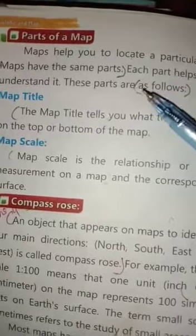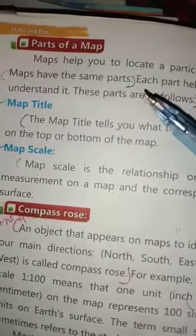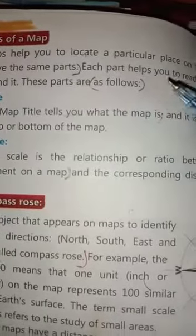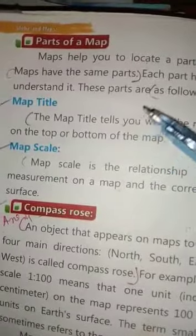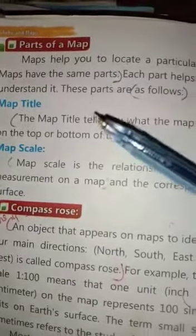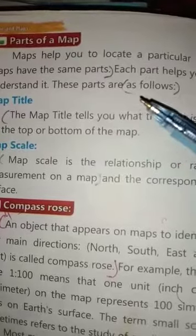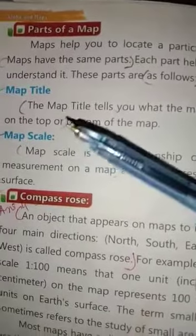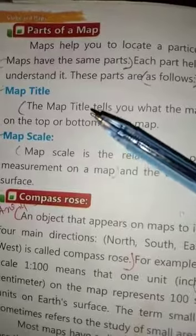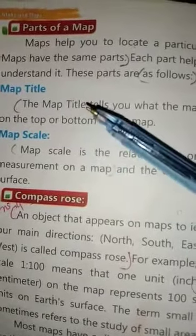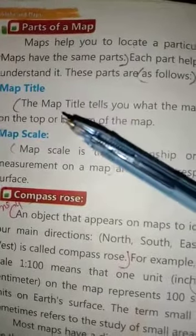All maps have the same parts — to mam, naqshon mein ek jaisa hi hain. Each part helps you to read and understand it. Her hissa naqsha aap ka — Map Title, and second, Map Scale.